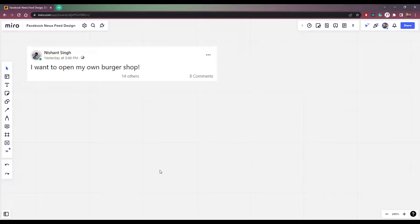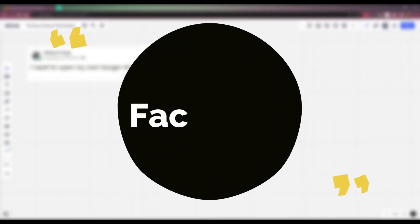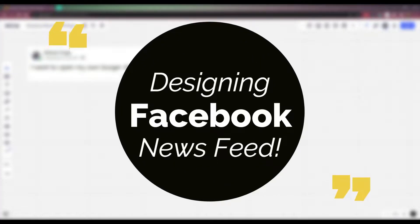Hey guys, I am Nishant and welcome to Cybernatico. In this video, let's try to design the news feed system of Facebook.